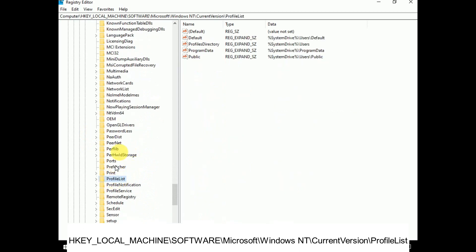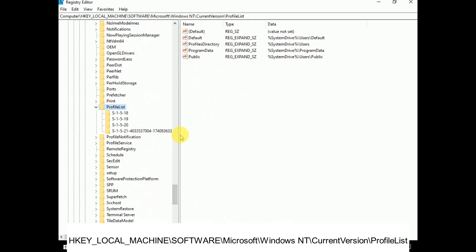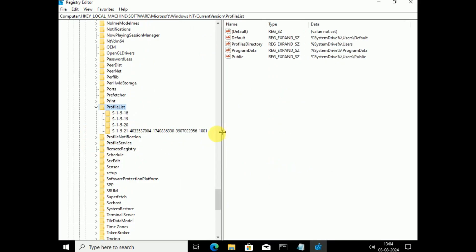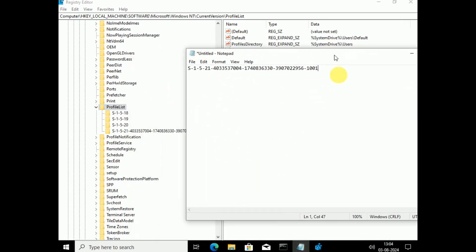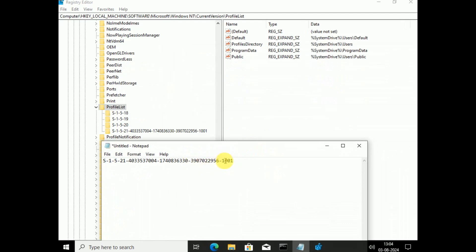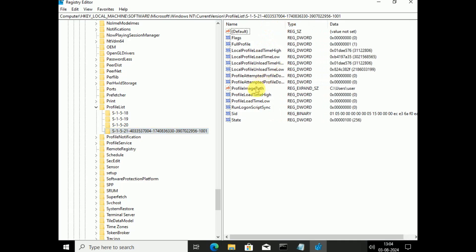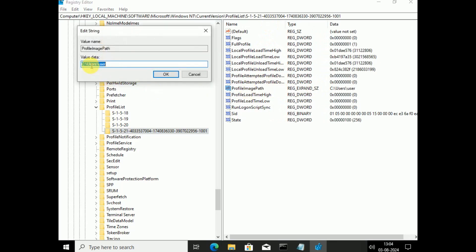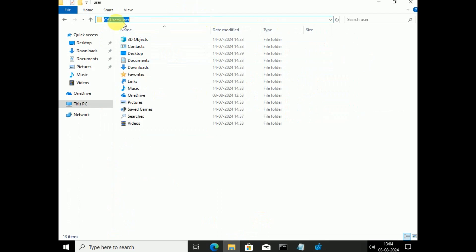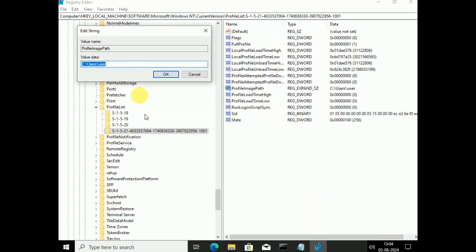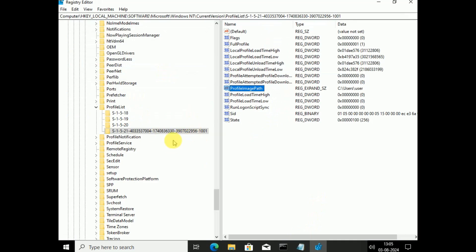Look for Profile List and expand it. Match your SID number here — in my case it ends with 1001. Click on your SID entry. Now look for the ProfileImagePath value, double-click it, and make sure its value data shows the correct path to your user profile folder. Copy and paste the correct path if needed, then click OK.